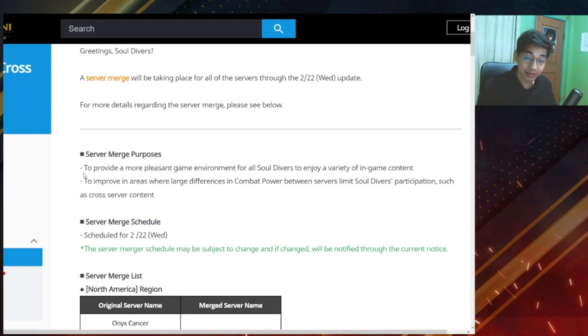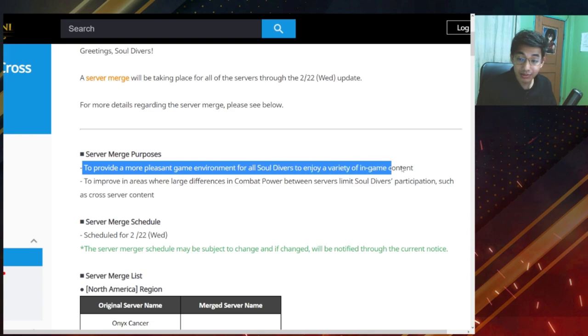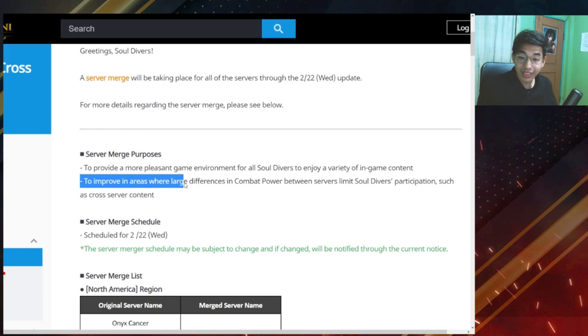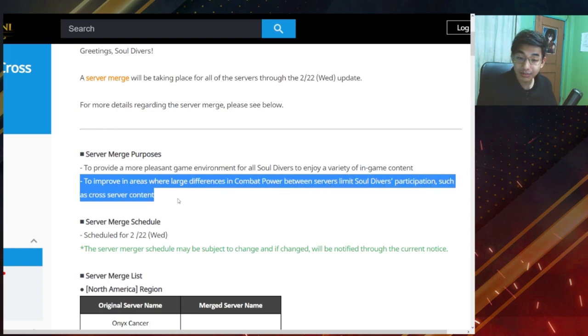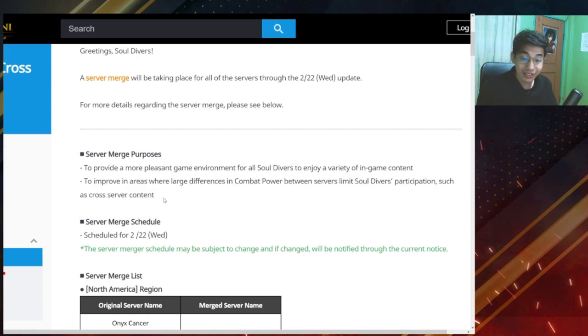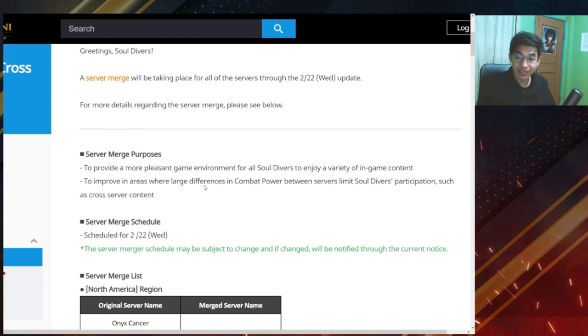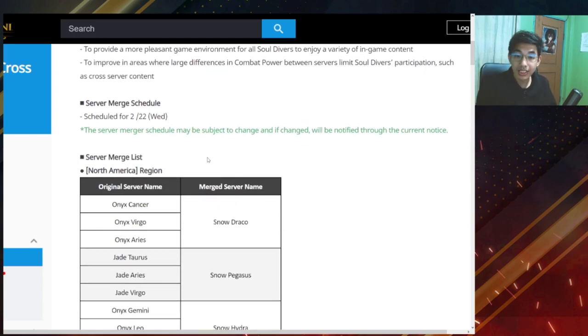Server merge purposes: to provide a more pleasant game environment for sure because a lot of servers are dead, to improve areas where large differences in combat power between servers limits soul diver participation such as cross-server content. Yeah, there's a lot of servers that are not really participating in cross-server and in cross field.